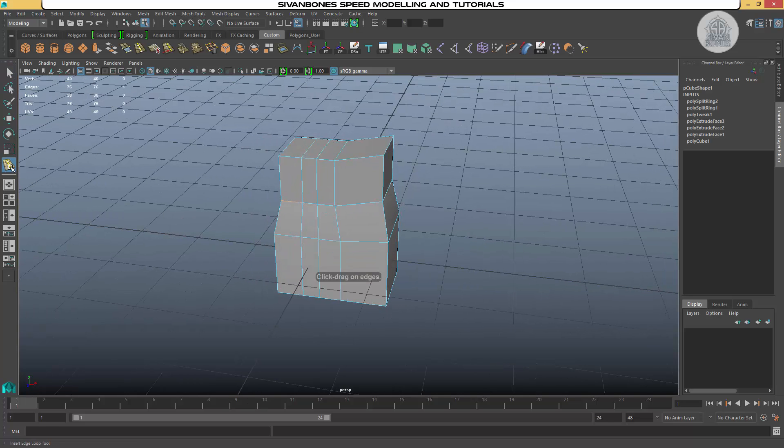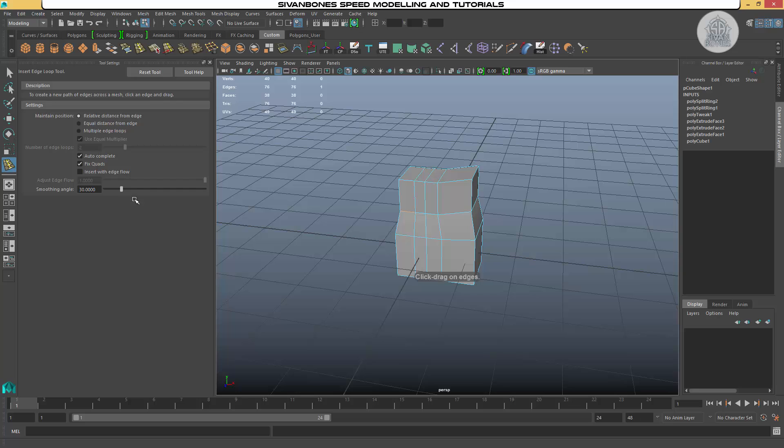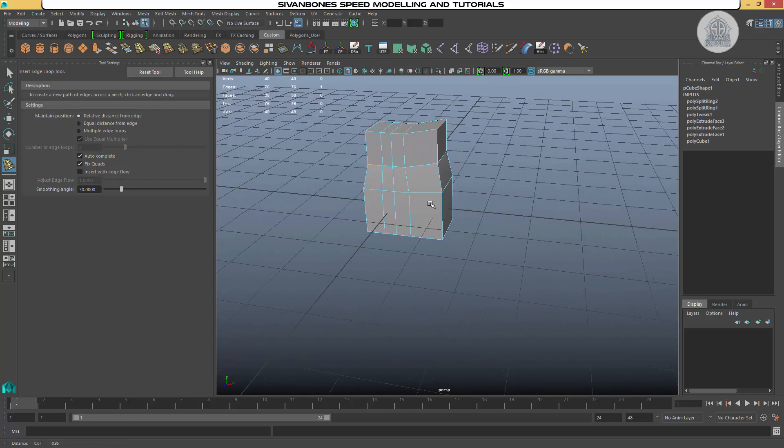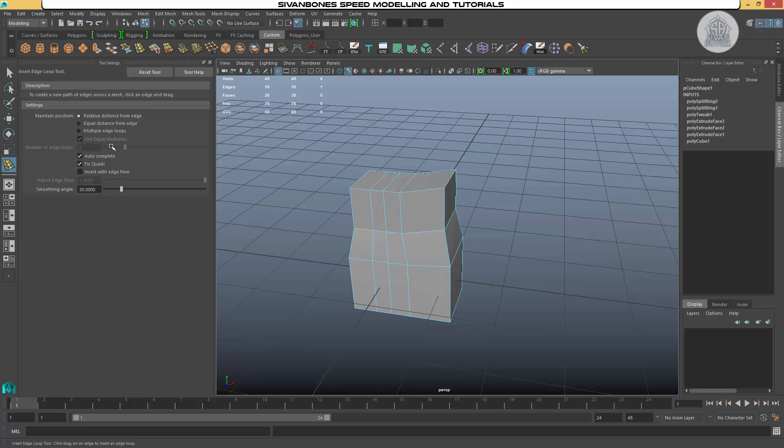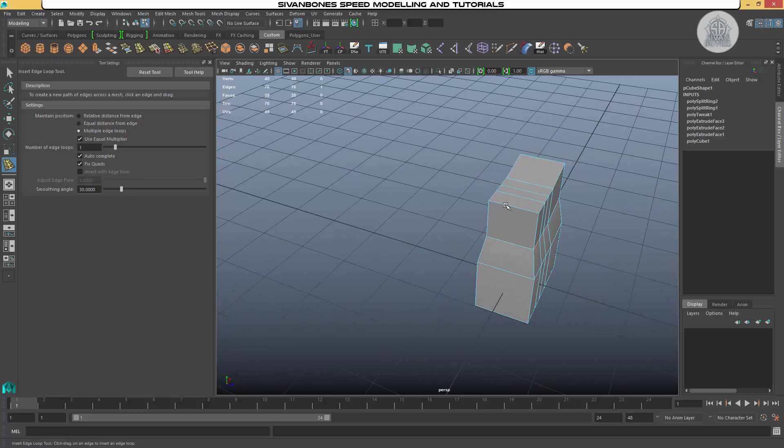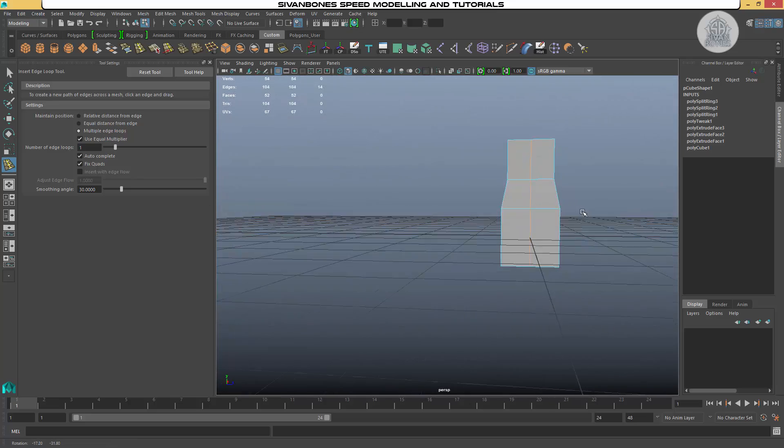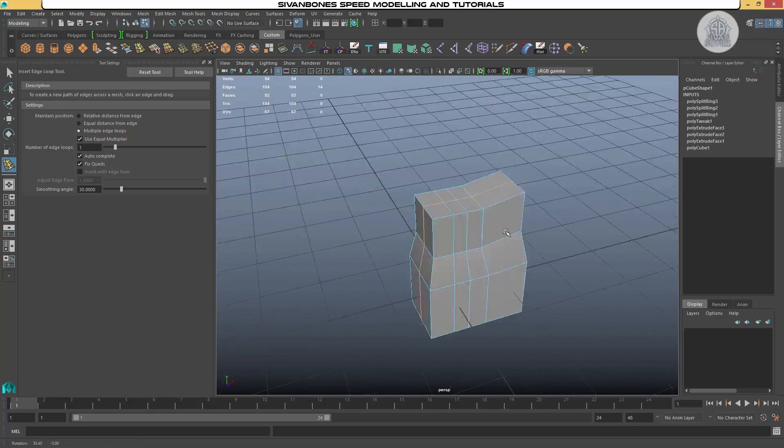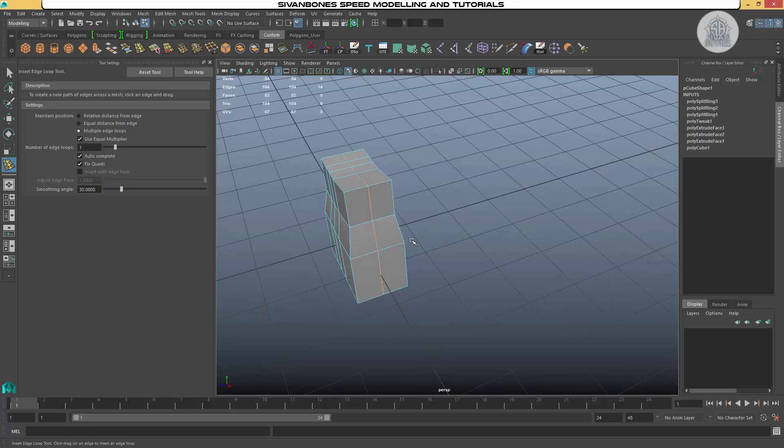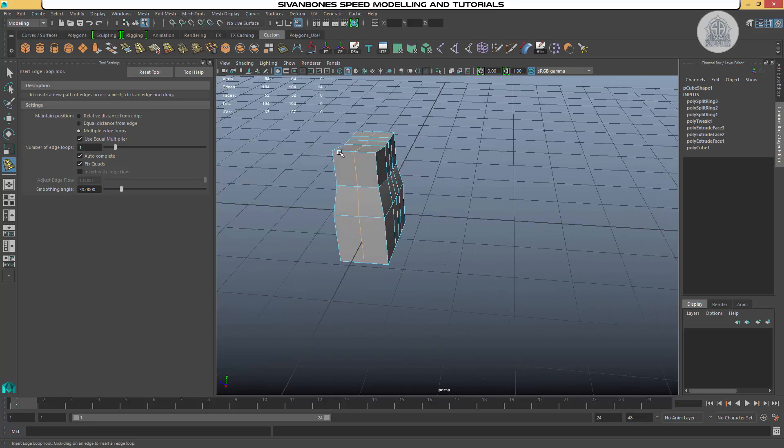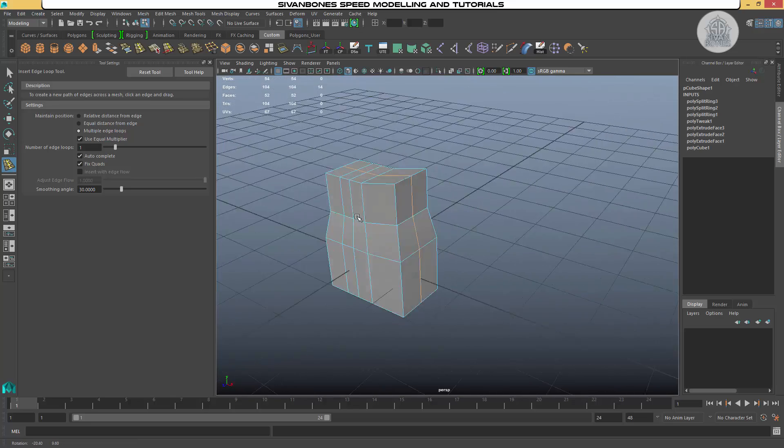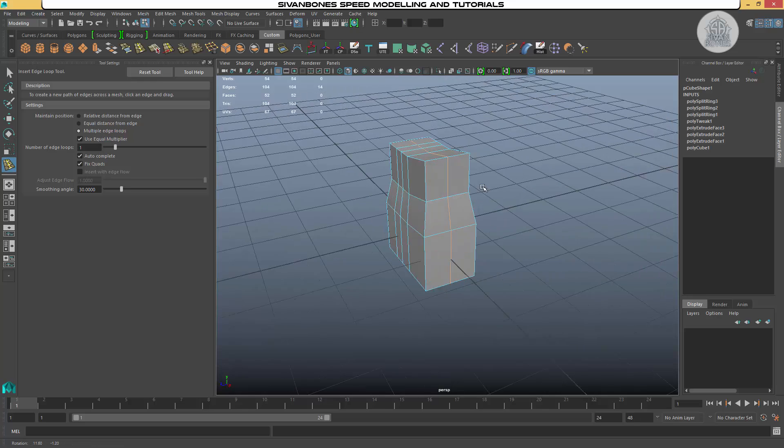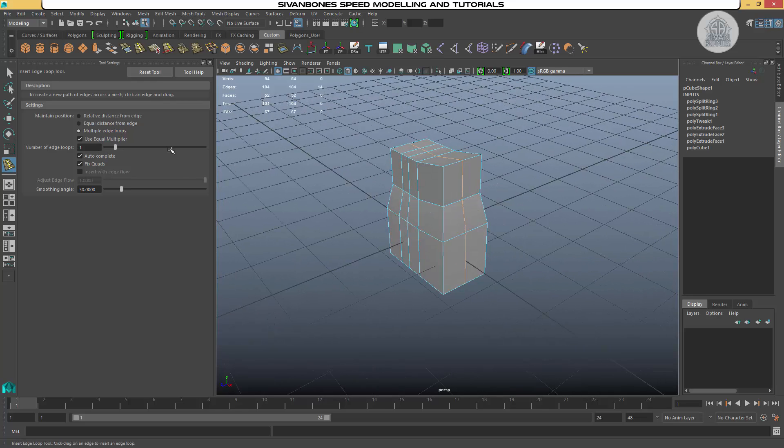Inside the edge loop tool, we've got a couple of settings. By default, it's just relative distance. You just drag where you want. The useful options in here for other situations is multiple edge loops. This can work in quite a few different ways. For example, if you put it to one, it will split the object exactly in half. So if you want to delete it and then mirror it, you can do something like that. There are other ways to do it, but this is one way.